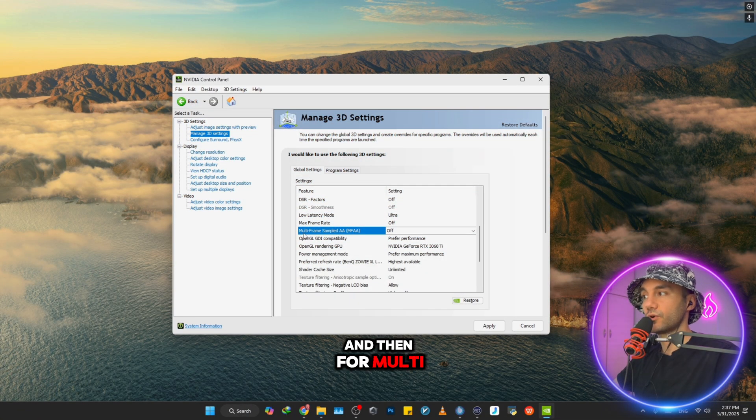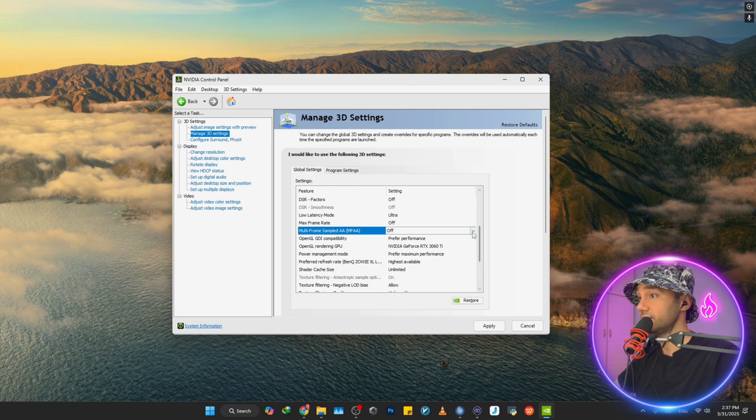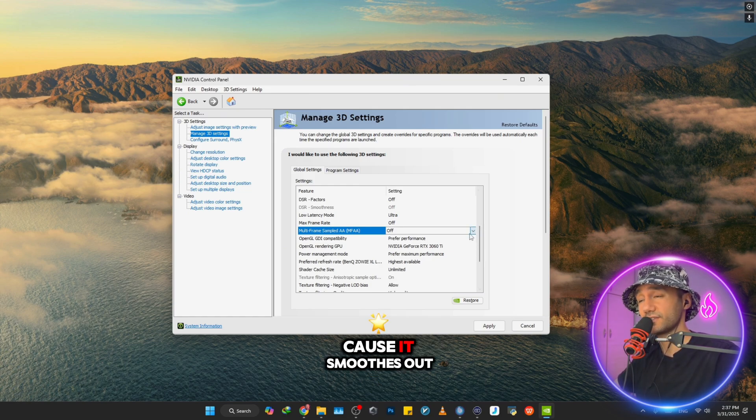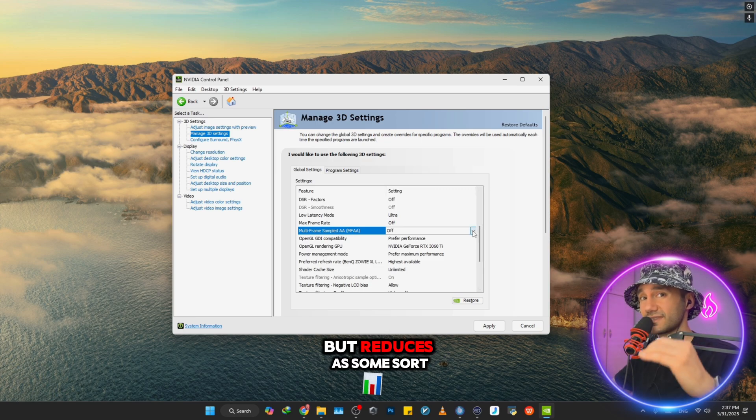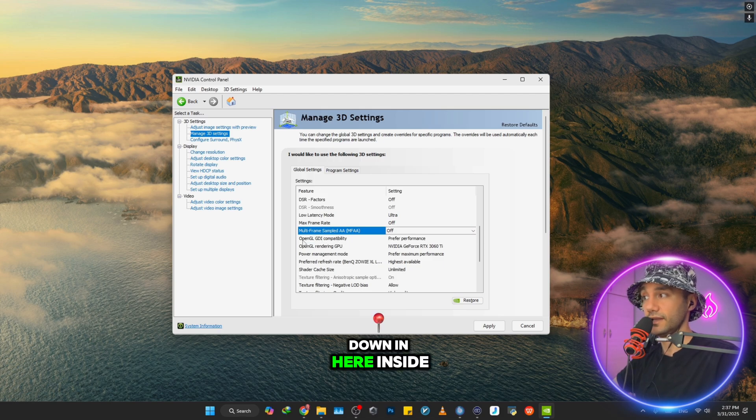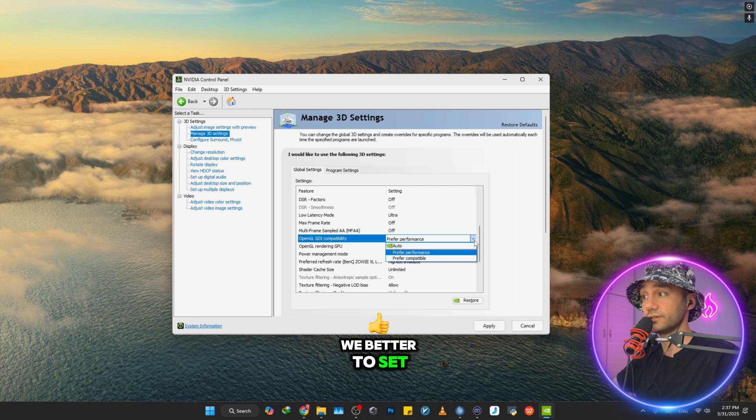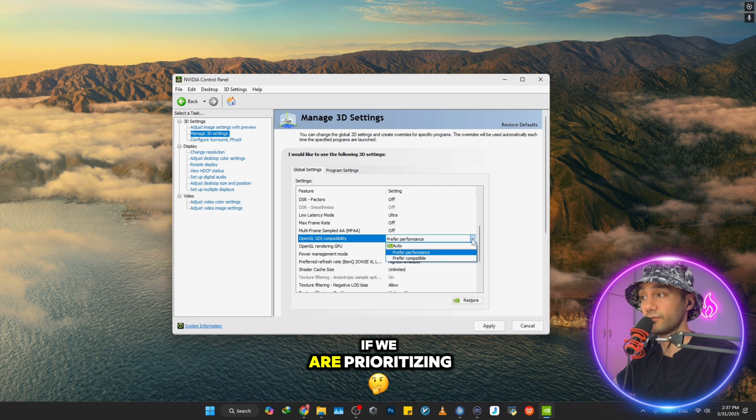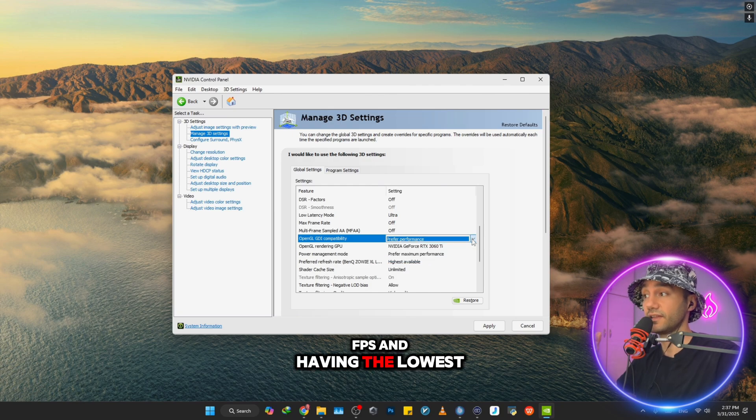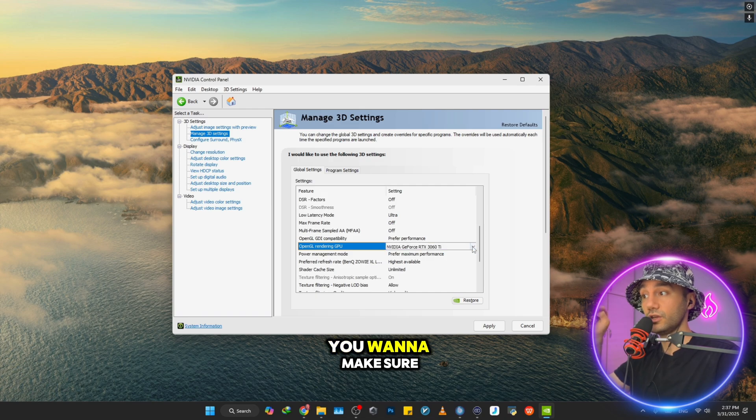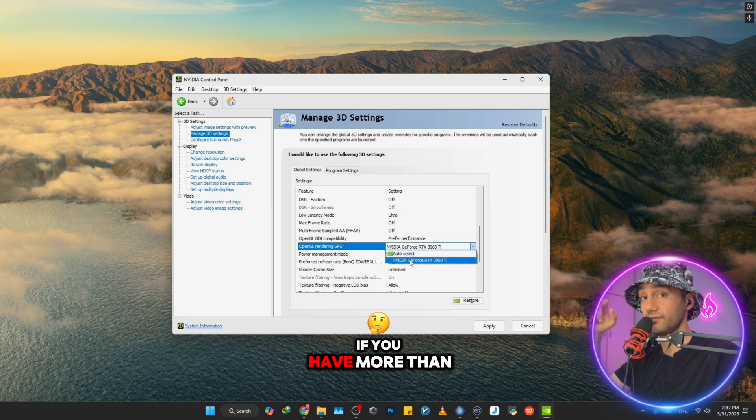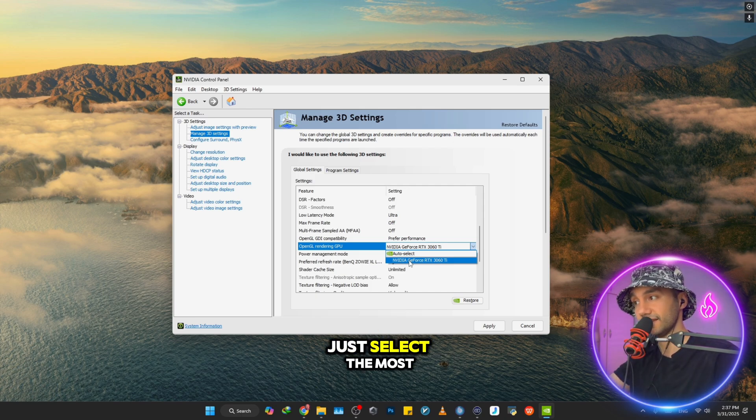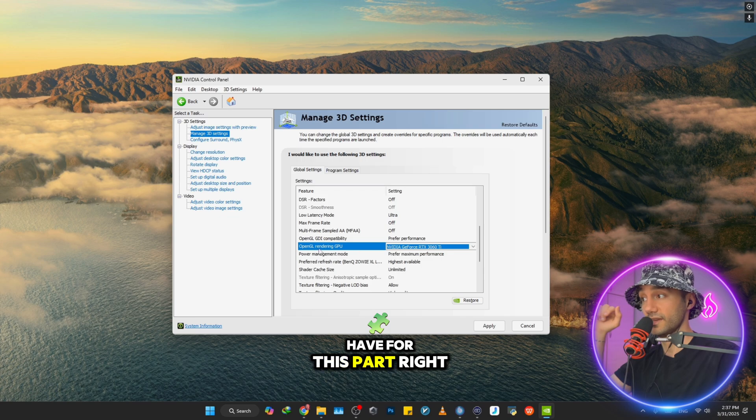For Multi-Frame Sampled AA (MFAA), definitely want to turn it off as well because it smoothes out the quality on your screen but reduces FPS. For OpenGL GDI Compatibility, we better set it on Prefer Performance if we are prioritizing FPS and having the lowest input lag. For OpenGL Rendering GPU, you want to make sure to select the most powerful GPU that you have.